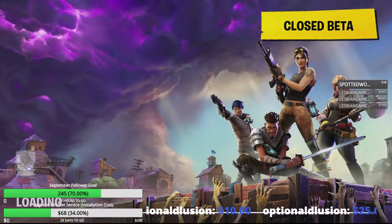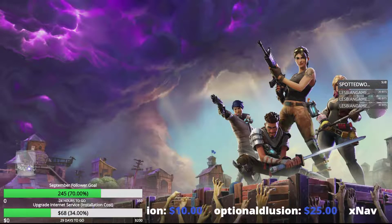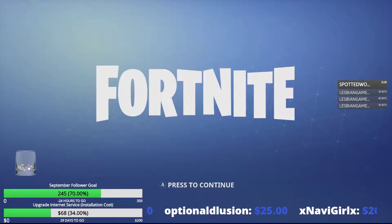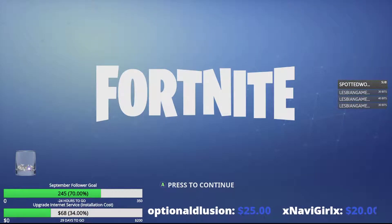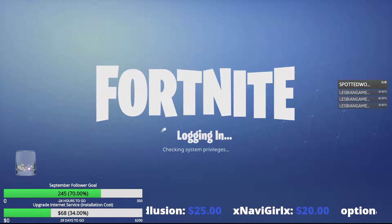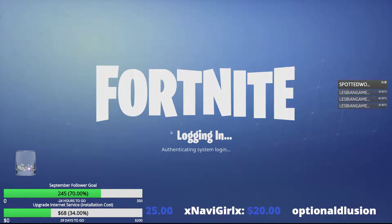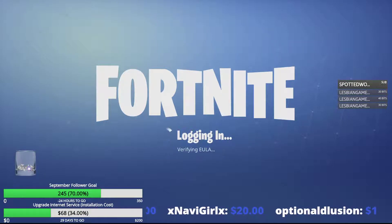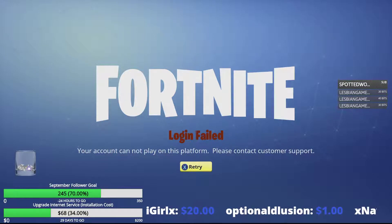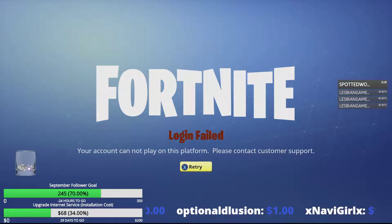Epic Games, what are you even thinking? This is what happens when policy is made by business people and not gamers. Then on my Xbox: 'Login failed — your account cannot play on this platform, please contact customer support.'